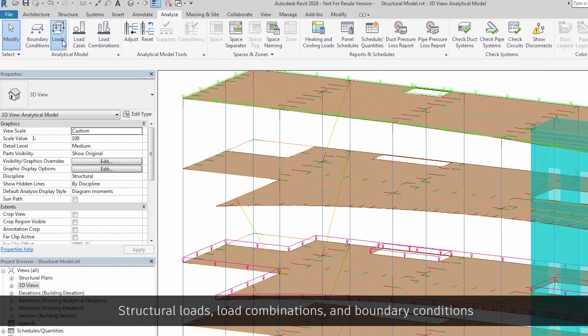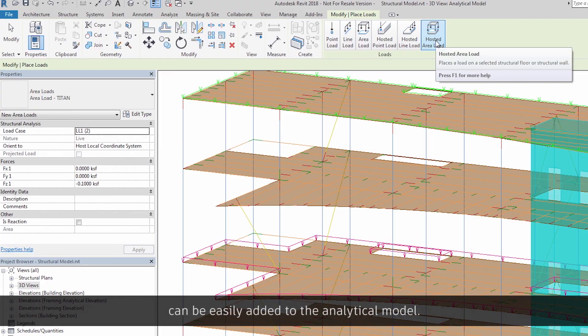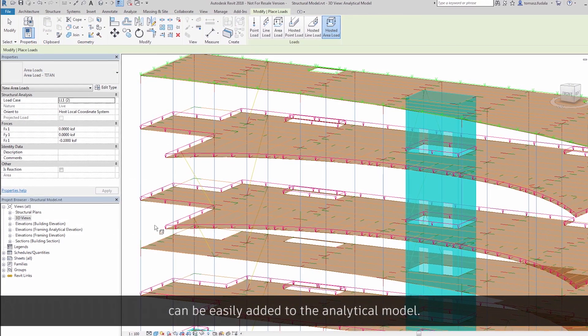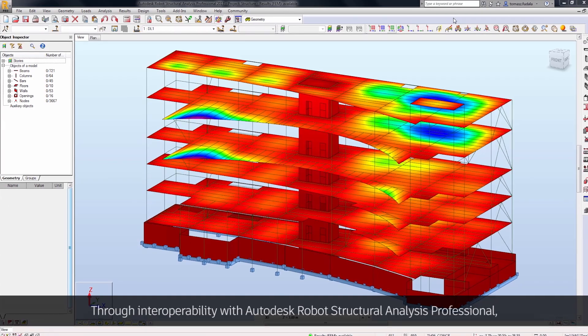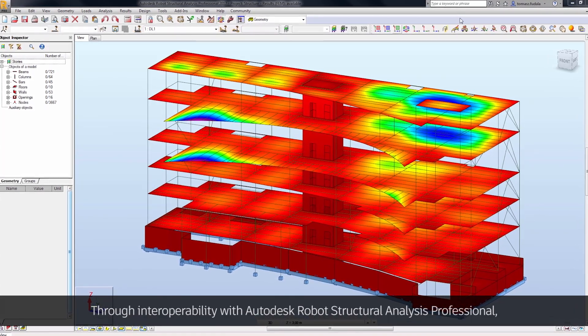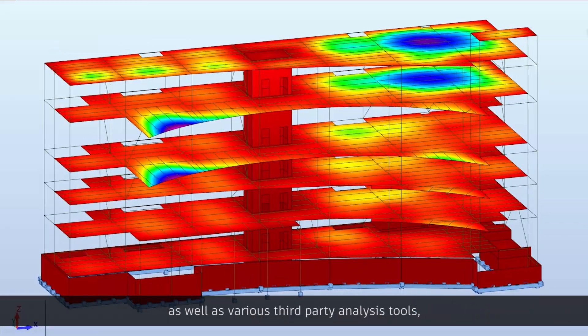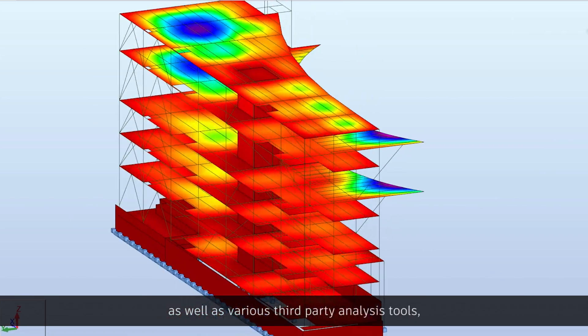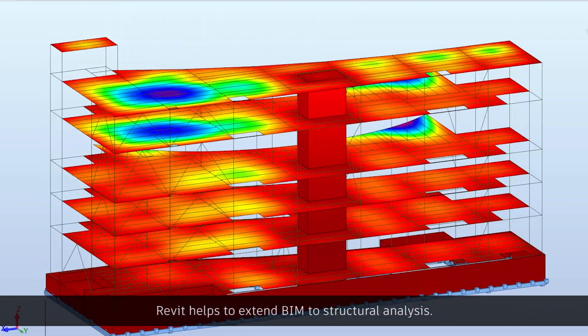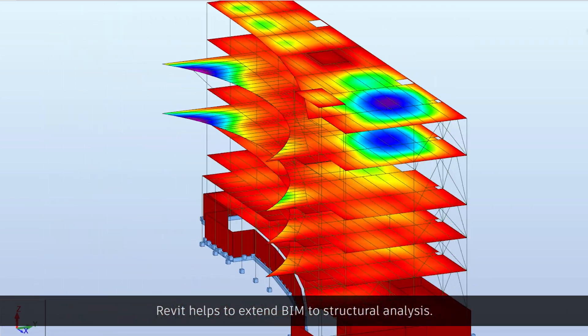Structural loads, load combinations, and boundary conditions can be easily added to the analytical model. Through interoperability with Autodesk Robot Structural Analysis Professional, as well as various third-party analysis tools, Revit helps to extend BIM to structural analysis.